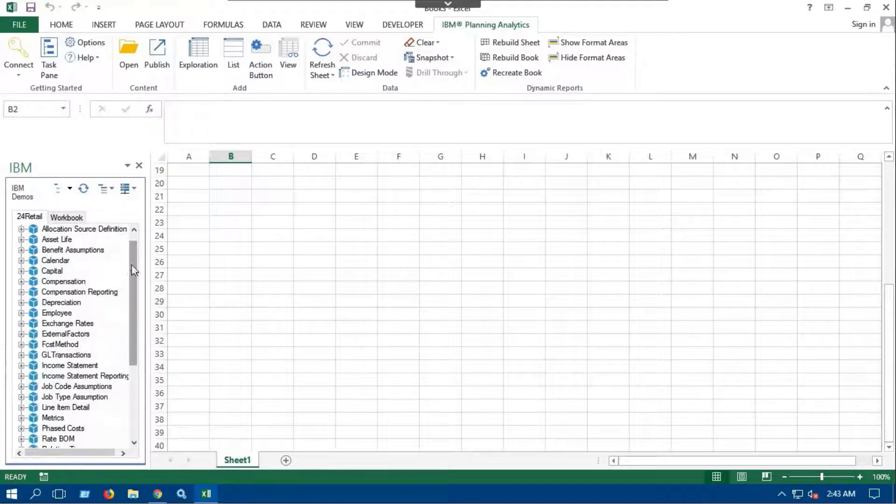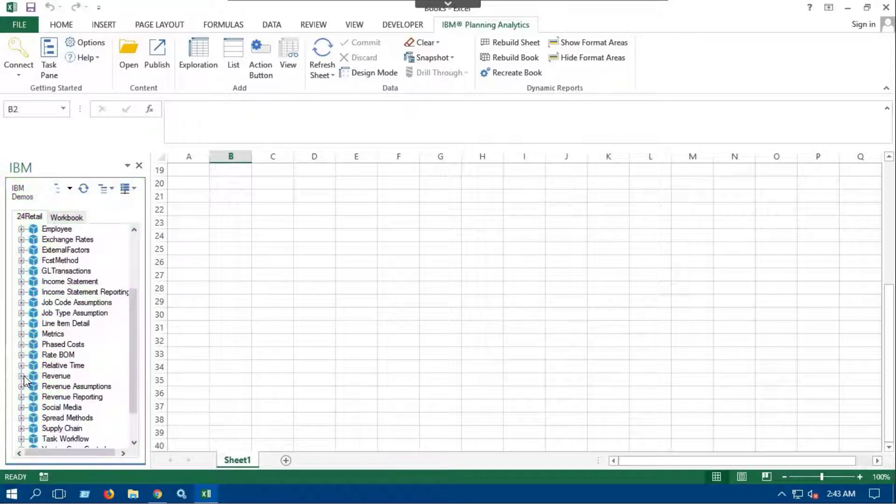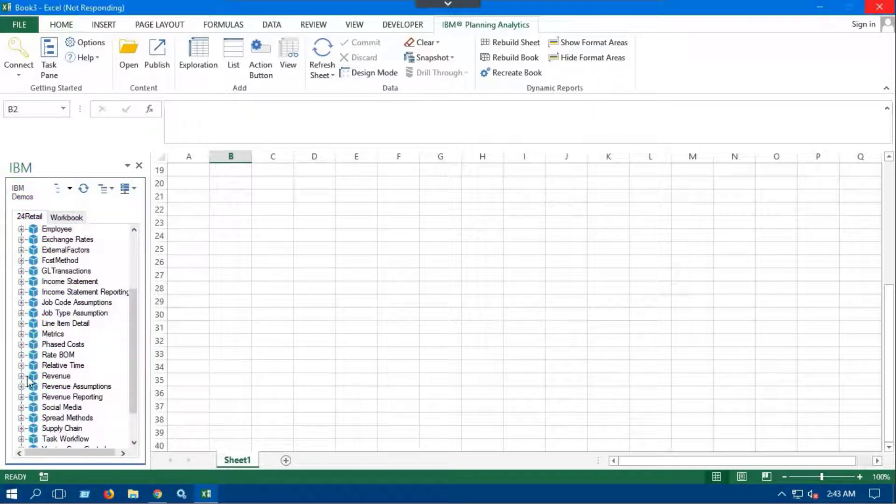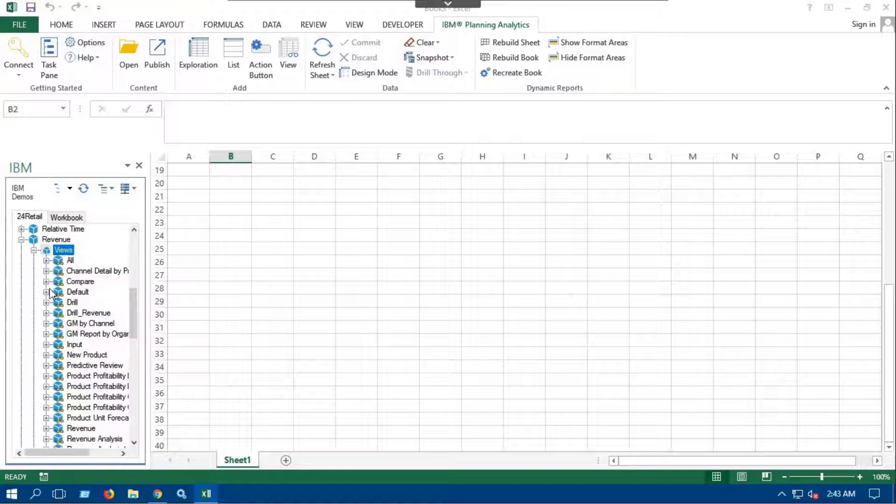The left pane with list of cubes is called the task pane. Select the cube which we require to create the exploration report. For example, we are going to use the revenue cube.